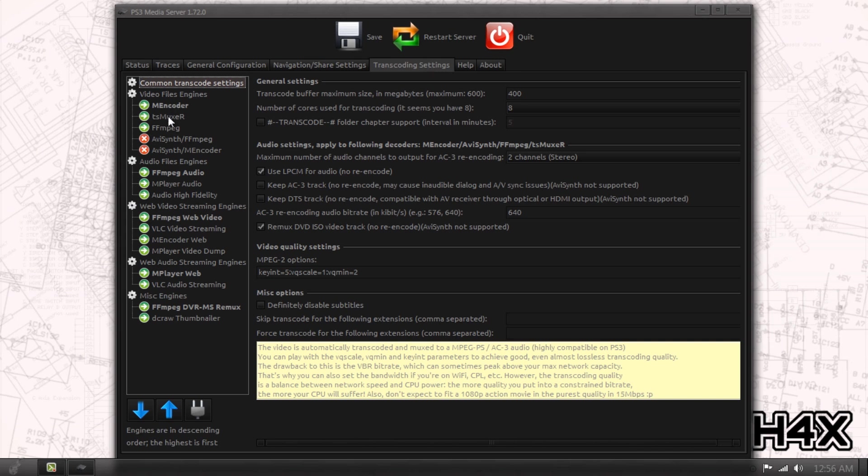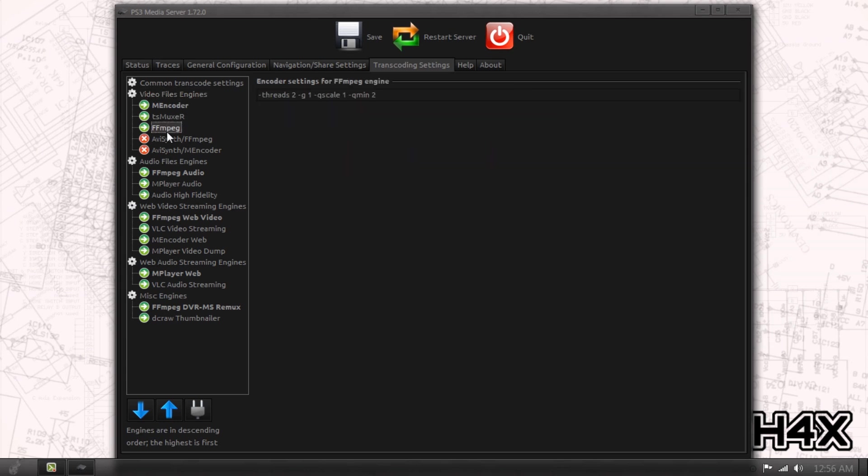As you can see here, under all these, you can't really set these except FFmpeg. But you can tell how many threads it uses, the quality scale. If you go on the internet and look up the FFmpeg configuration, there's a lot of information on that, a lot more than I could squeeze into a video.